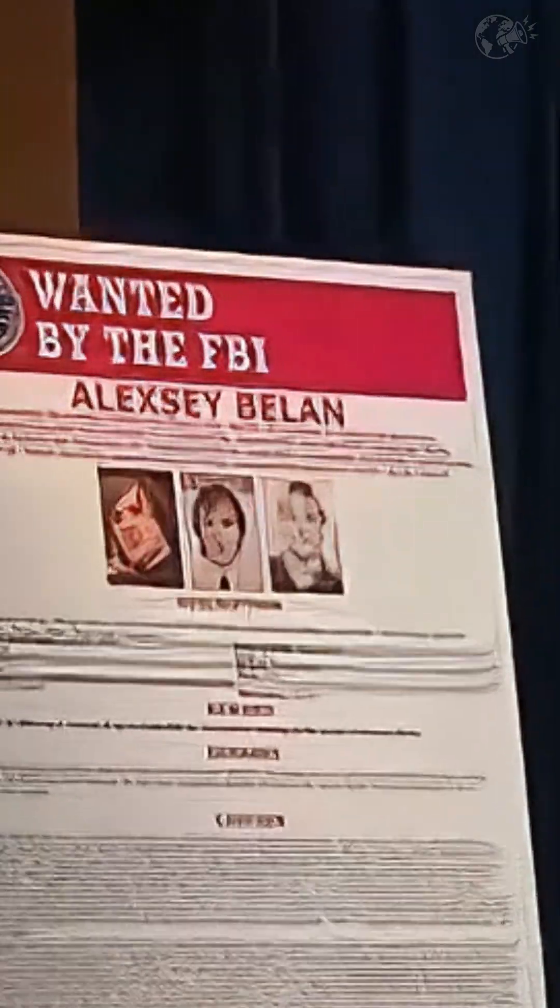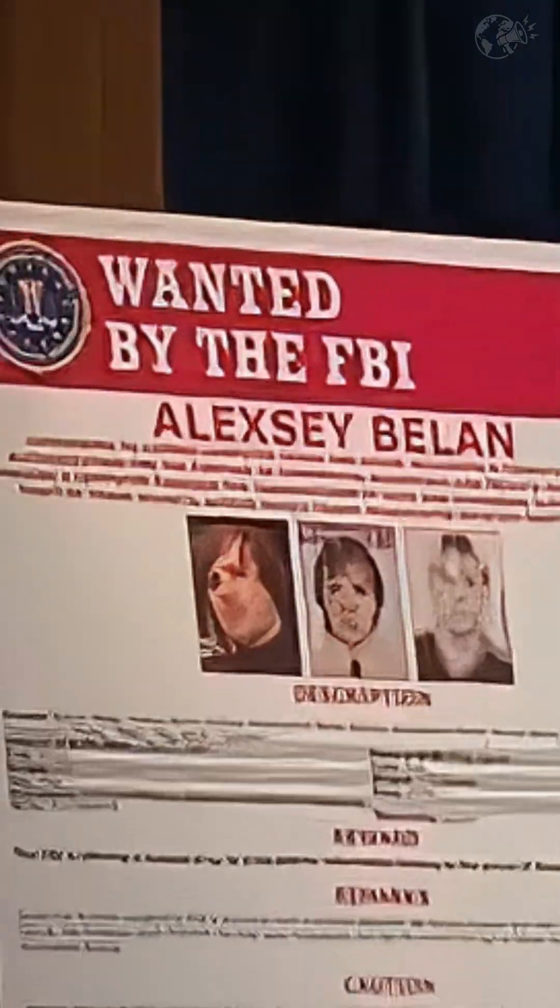The fallout was immense. A major blow to Yahoo's reputation, a massive discount to its sale price to Verizon, and a costly series of lawsuits.